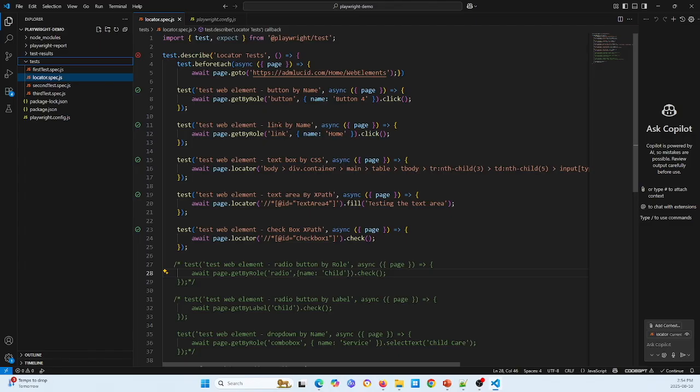For this one is a test link web element link. So await the link come up, this link name is home in my web page, so click the home link.